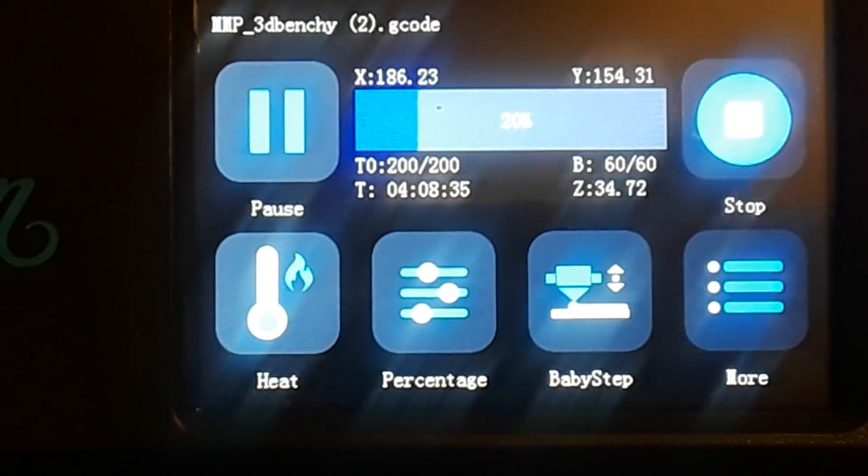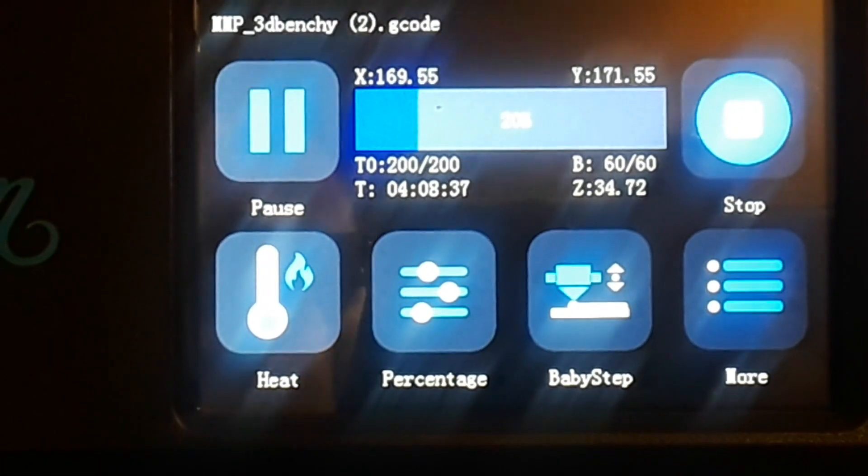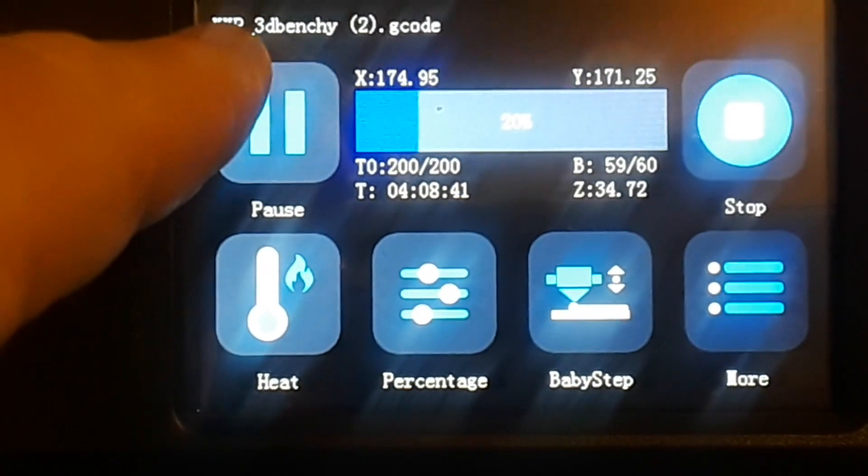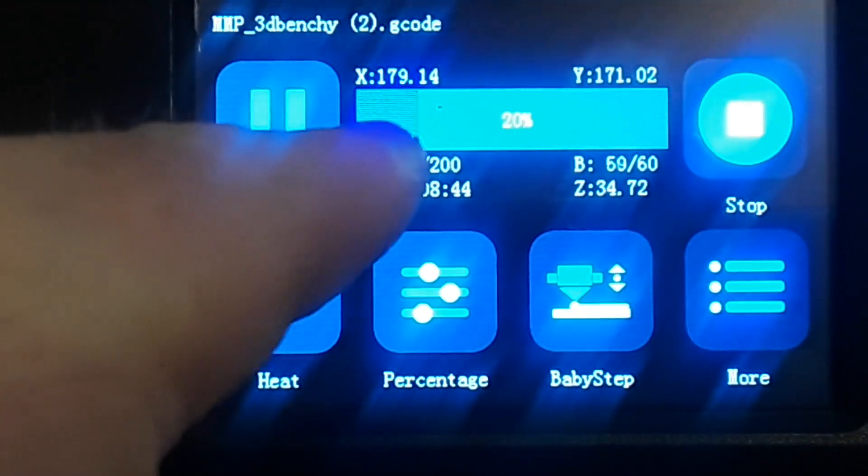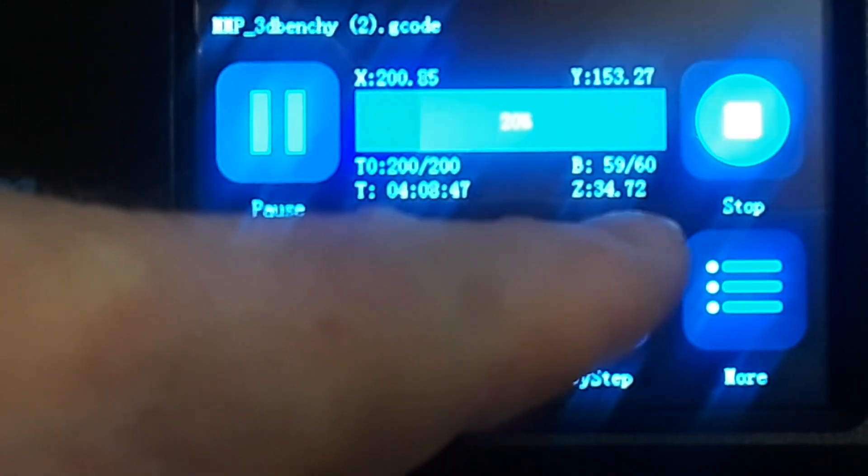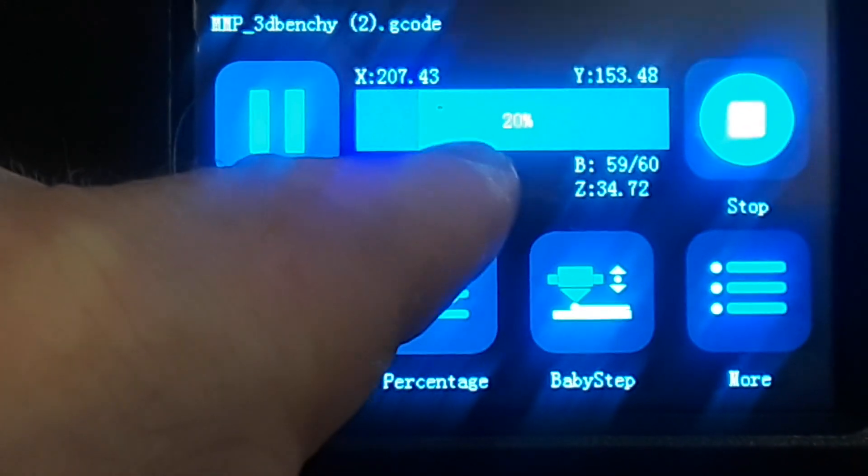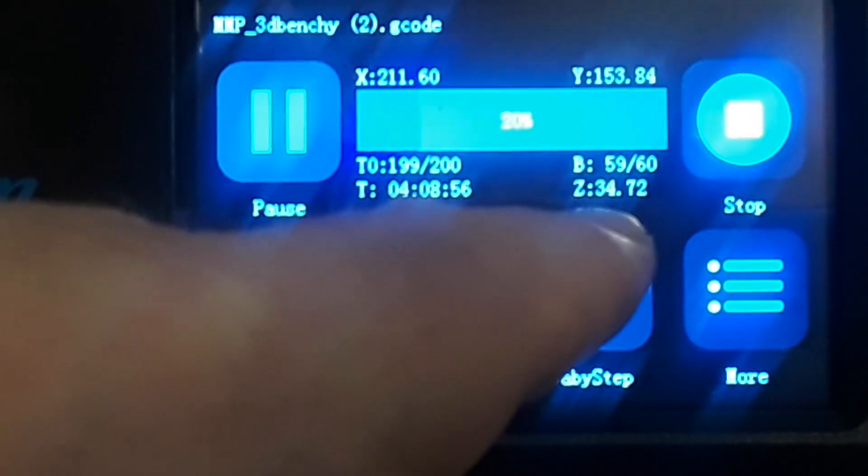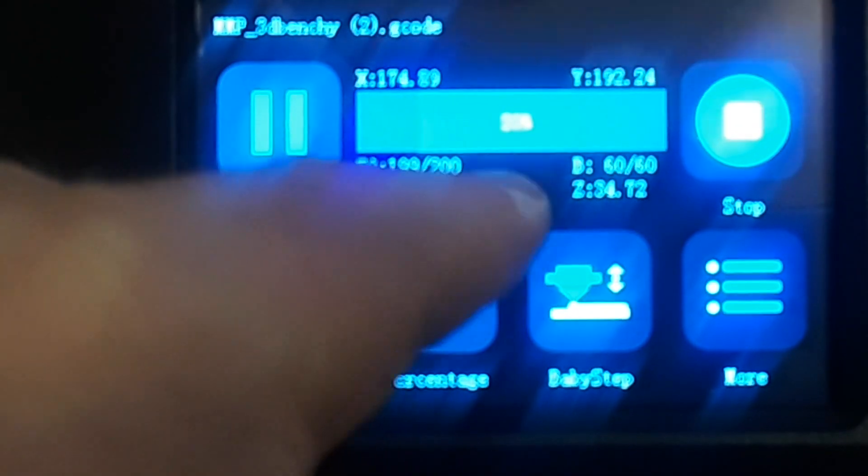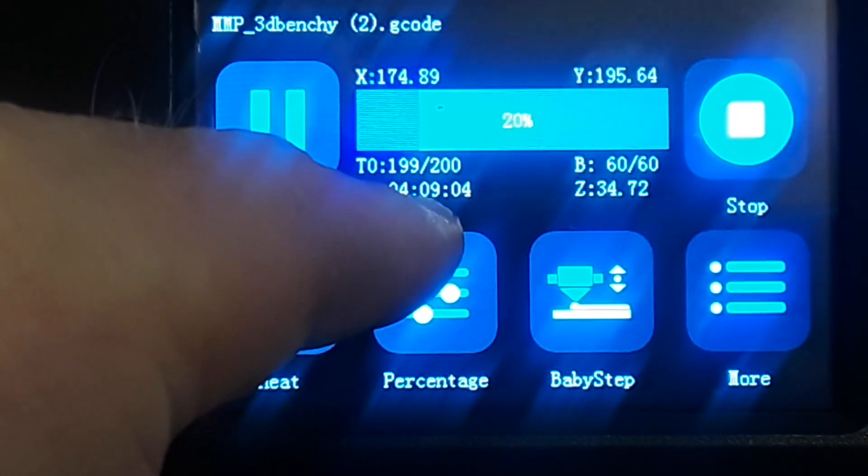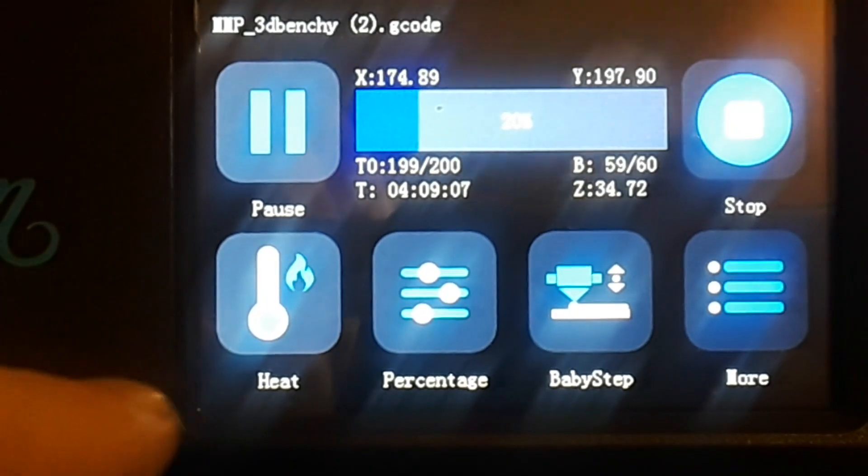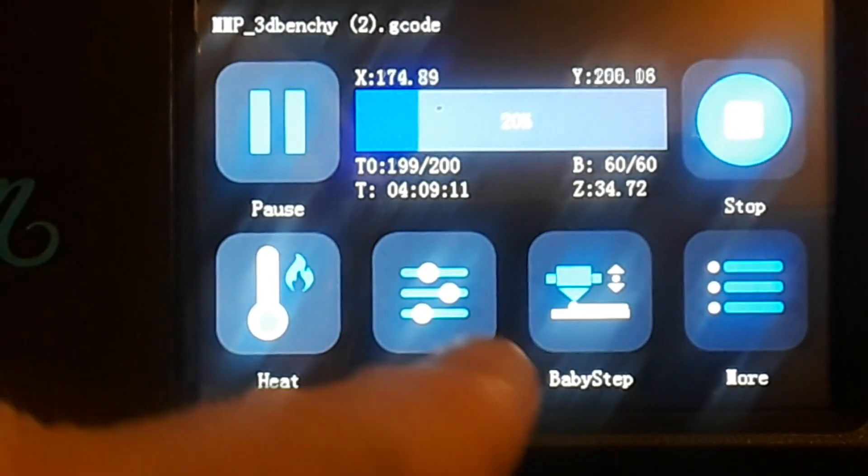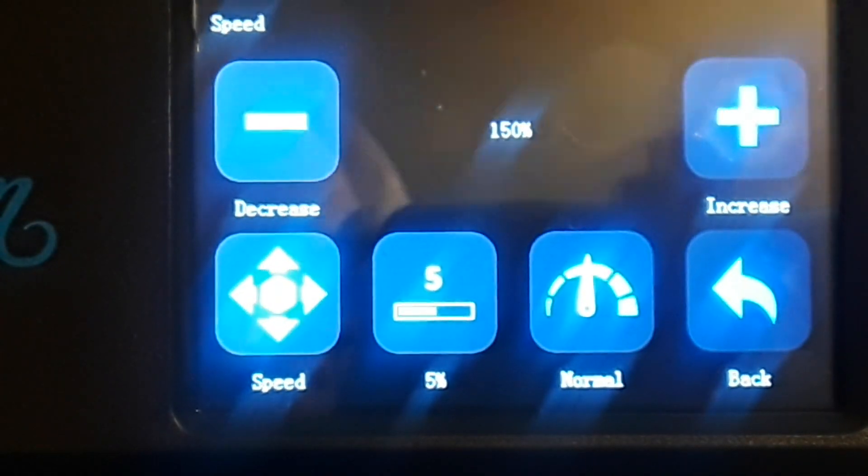Okay we're looking at the controls now as the printer is printing and you can see we have the file name up here, pause button, a stop button, a position button telling us our X, our Y. Interesting, nothing telling us our Z position. Oh there it is, 34.72. Bed temperature 60 out of 60, toolhead temperature 199 out of 200, our elapsed time four hours nine minutes. Now down here we have other controls: heat, percentage, baby step, and more. And if we come in here to percentage, you can see I have increased the speed of the printer by 150 percent.